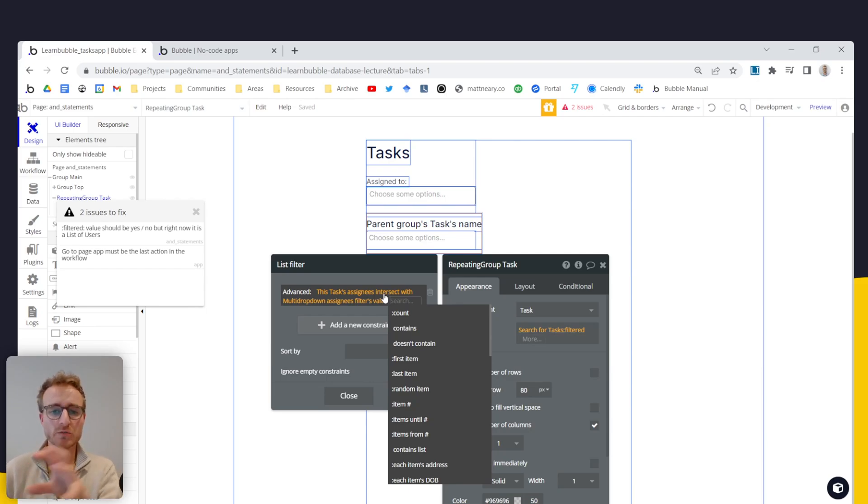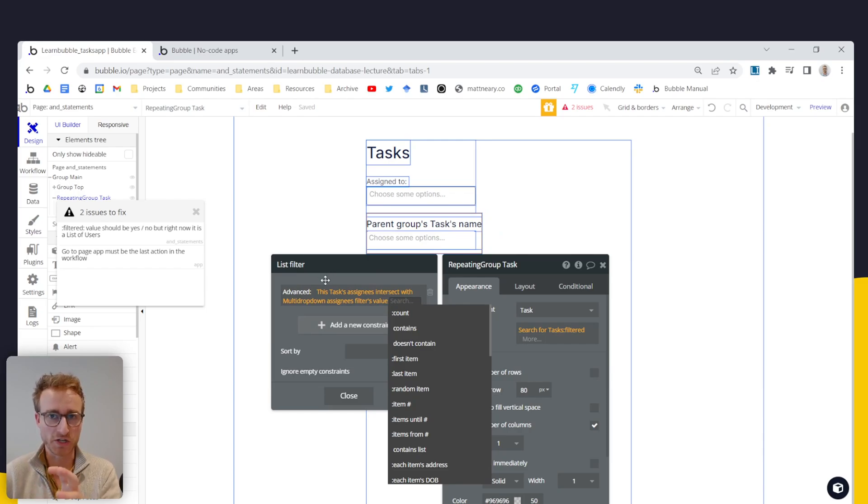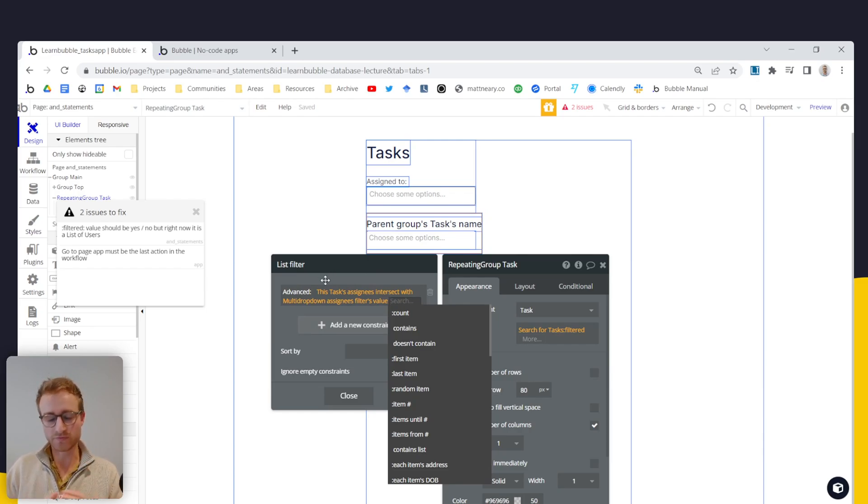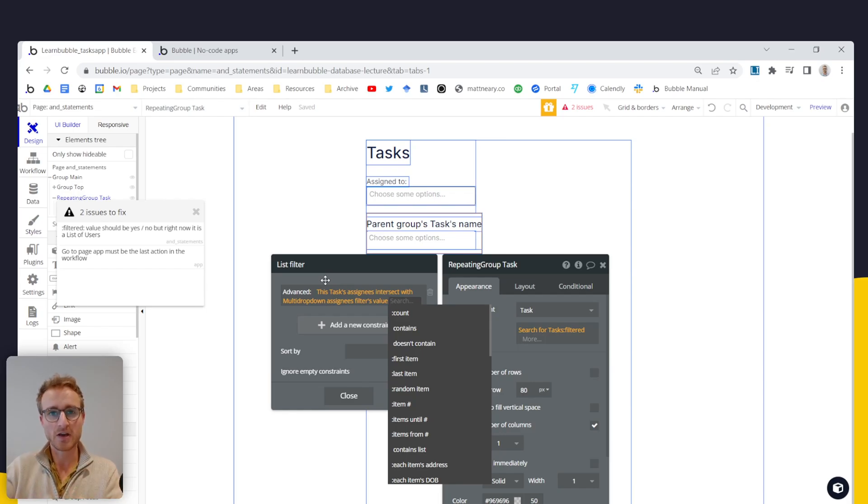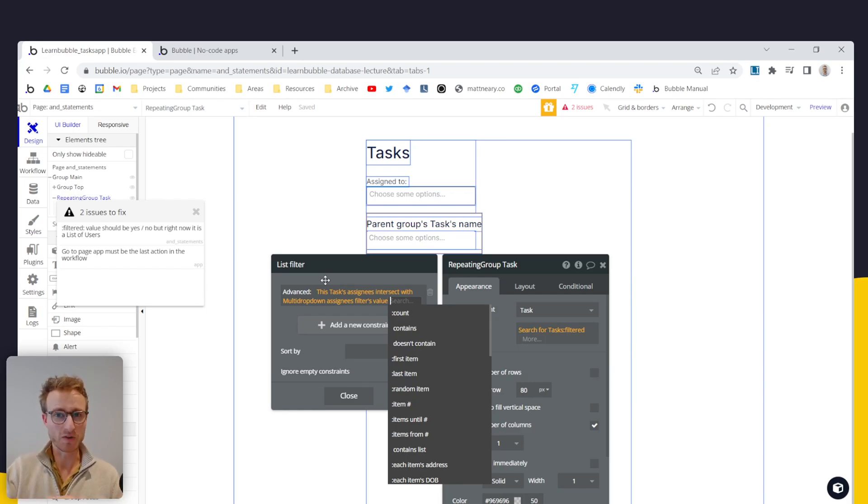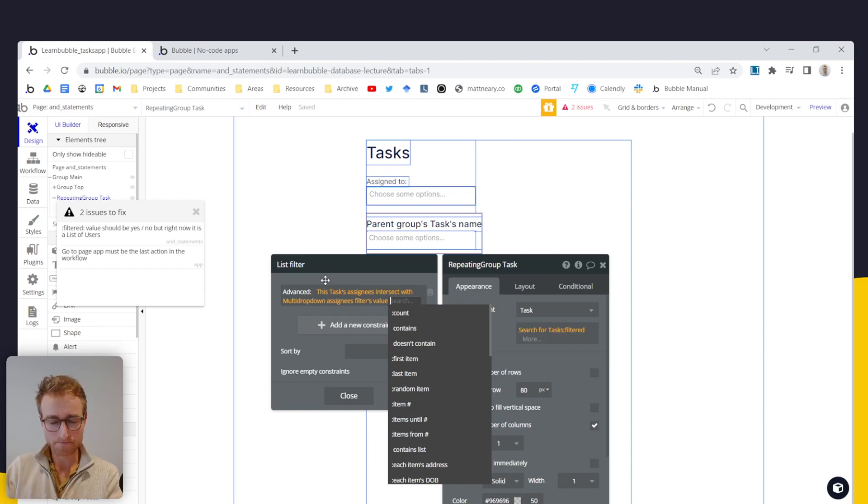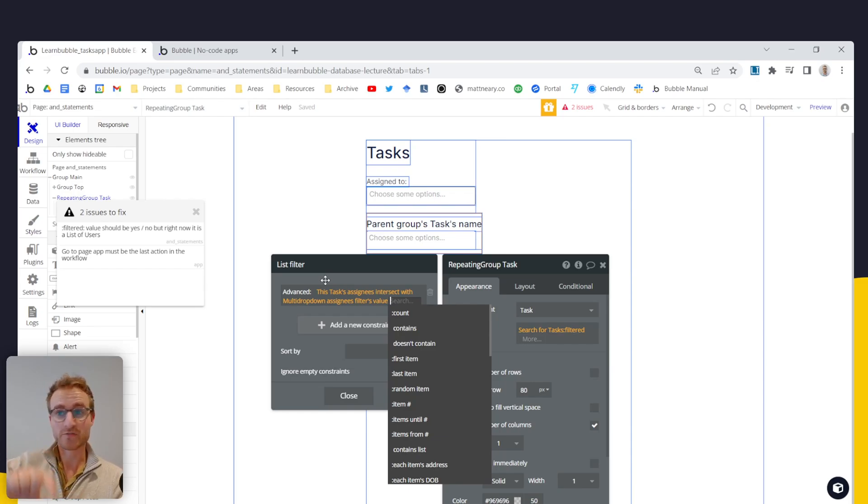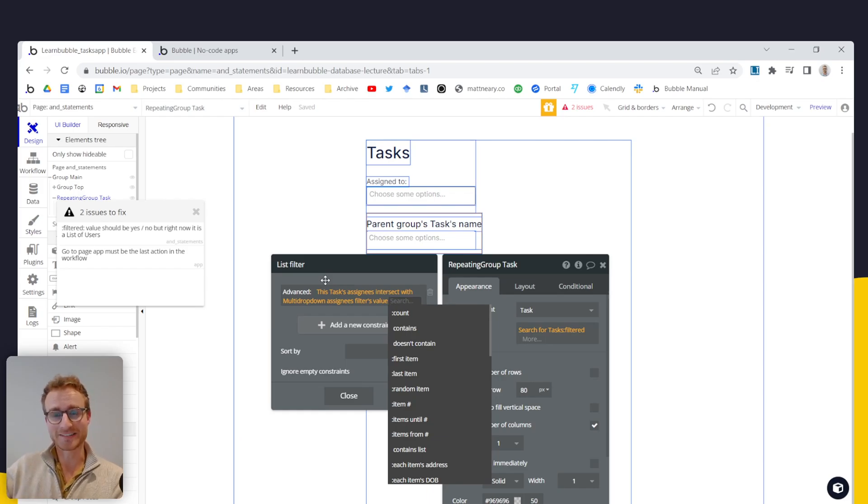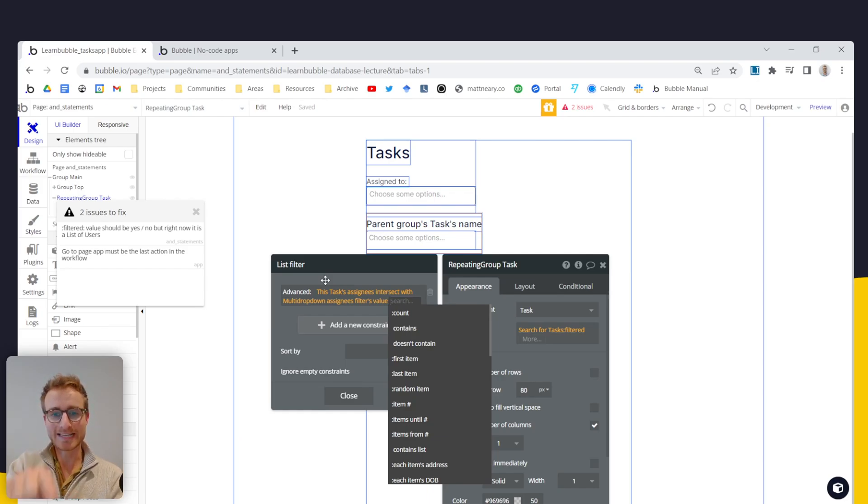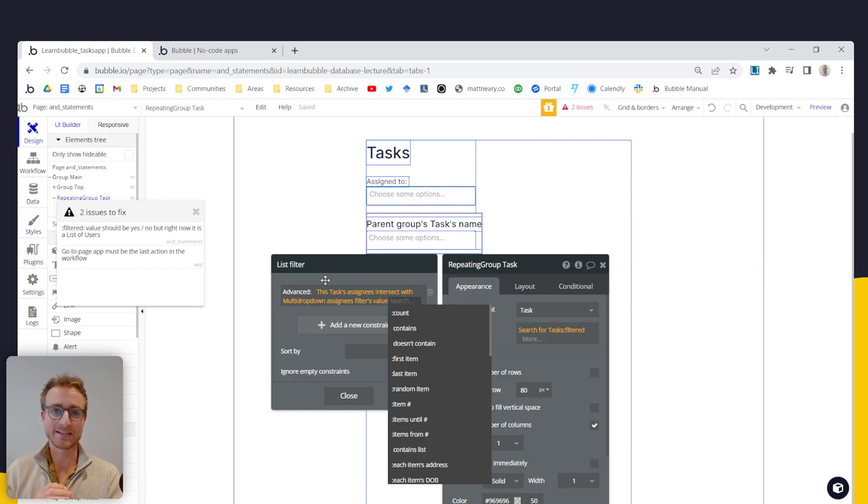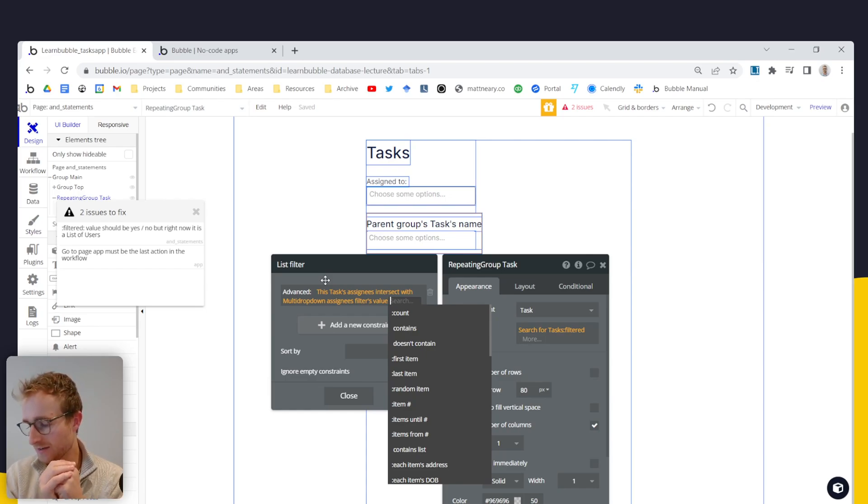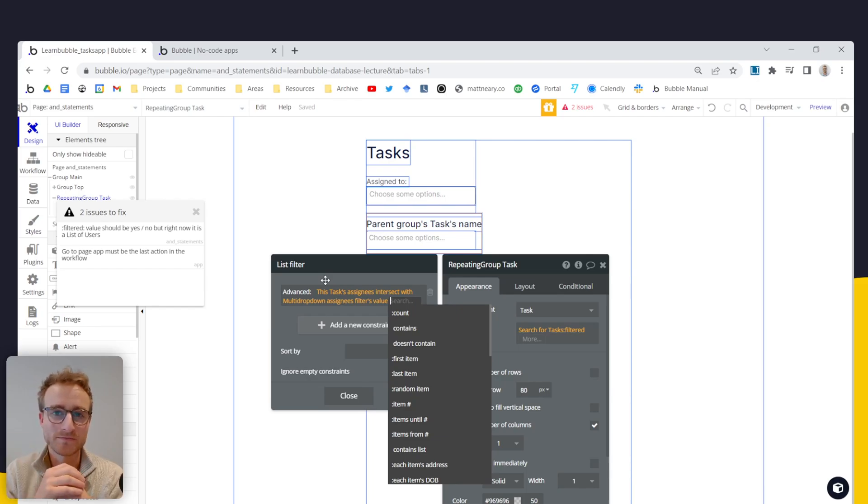And because we are formatting this advanced filter as a question, we now need to formulate it in a way that it returns either yes or no. So right now we're dealing with a list of users. And the way that we can formulate this as a yes or a no from a task's point of view, the task is asking this question is, is this new list, this intersected list, does it contain any users at all?